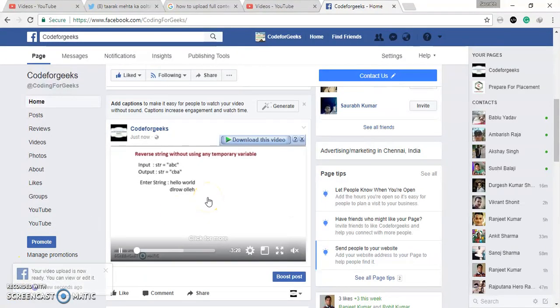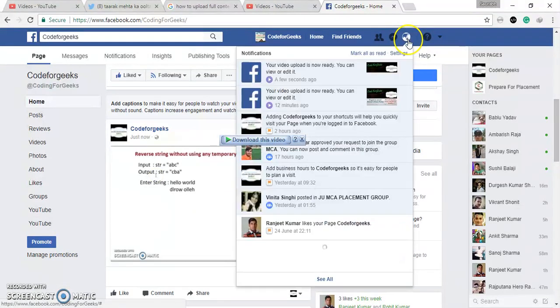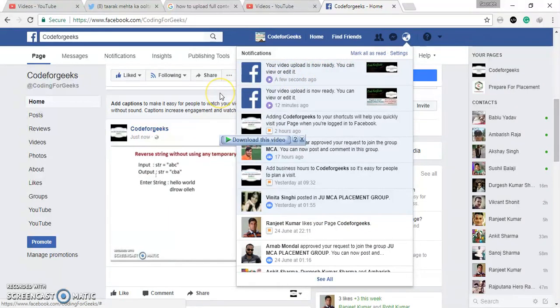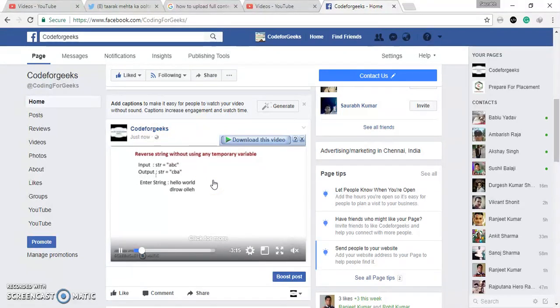Finally, my video has been uploaded and here we get one notification: Your Video Upload is Now Ready. You can view or edit now. After this, you can edit and you can upload more videos and whatever you want you can do with this video.